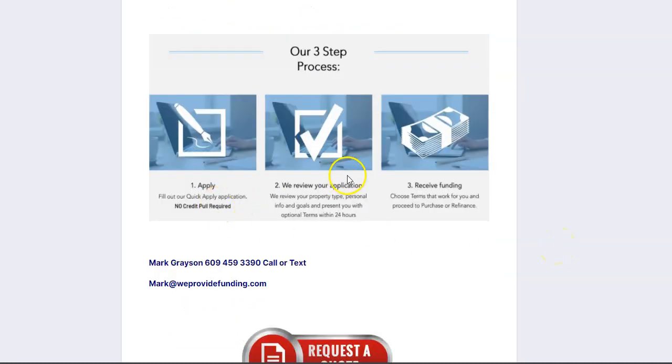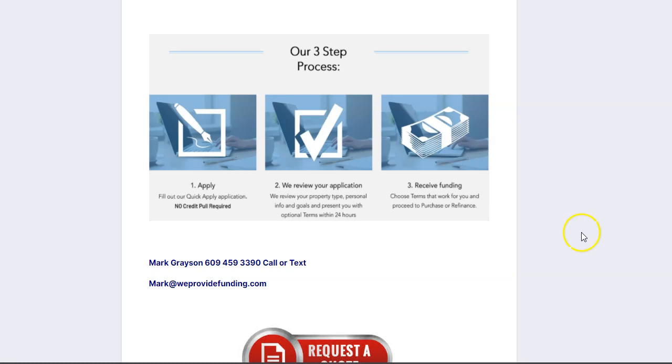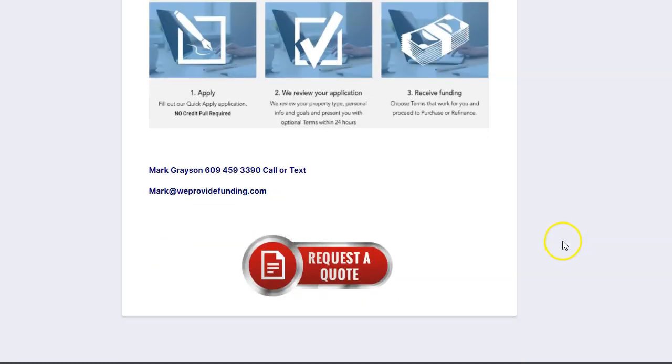We have our simple process right there. You fill out the quick application, no credit pull required. We review your application and we'll give you terms within 24 hours usually. And if you agree to terms, we go through the process and you receive the funding that you're looking for.